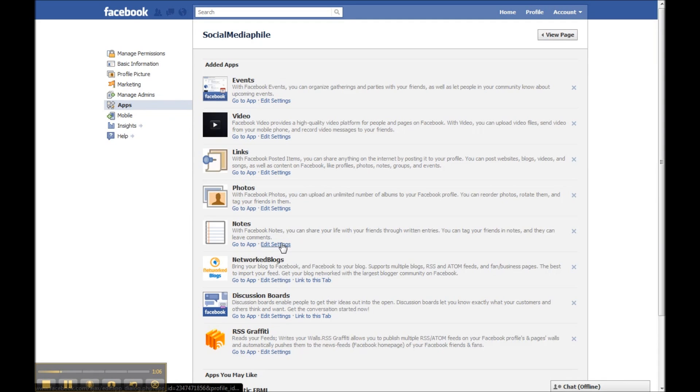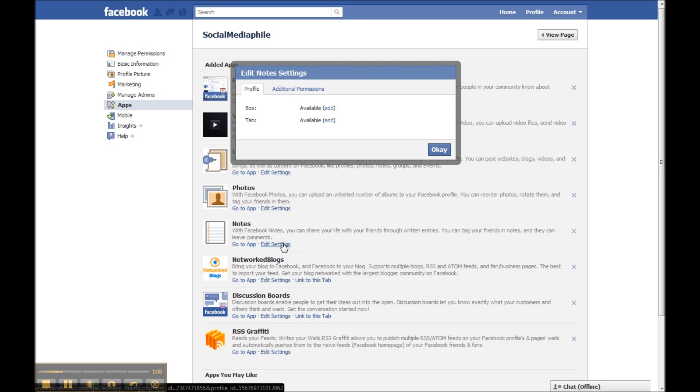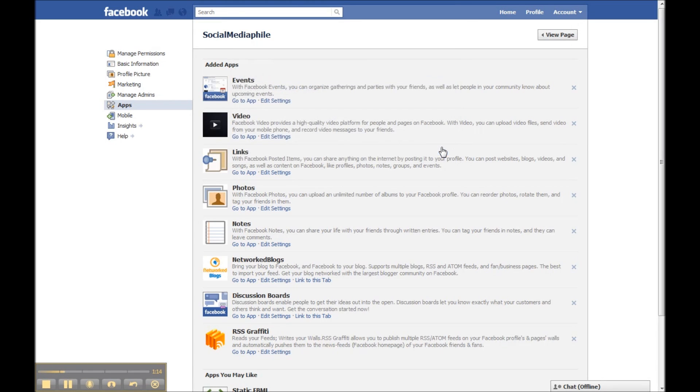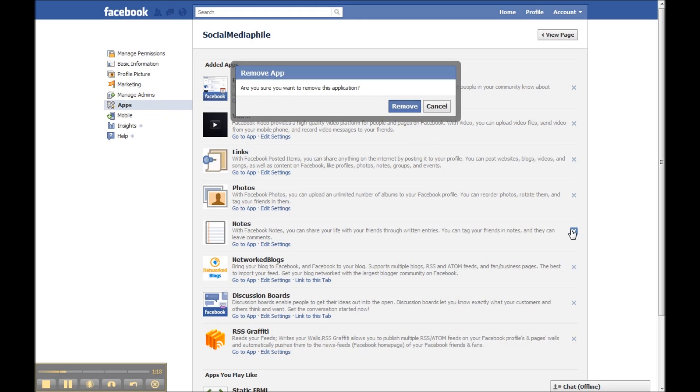You'll see notes right here. You can go to the app or you can edit the settings from here too by clicking add tab or add box and then clicking okay.